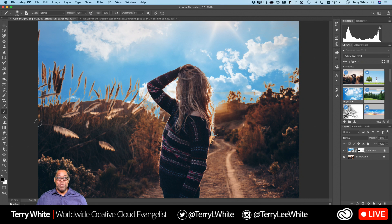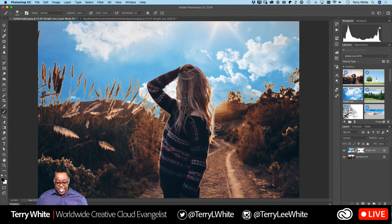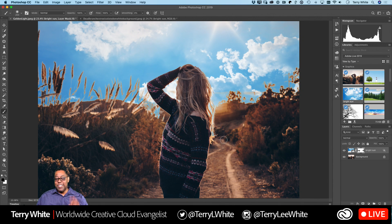Now we've got a better-looking sky, even if it's the wrong time of day. Look at how well it handled the hair — you can still see the little strands coming through. Blend If is the way to go.